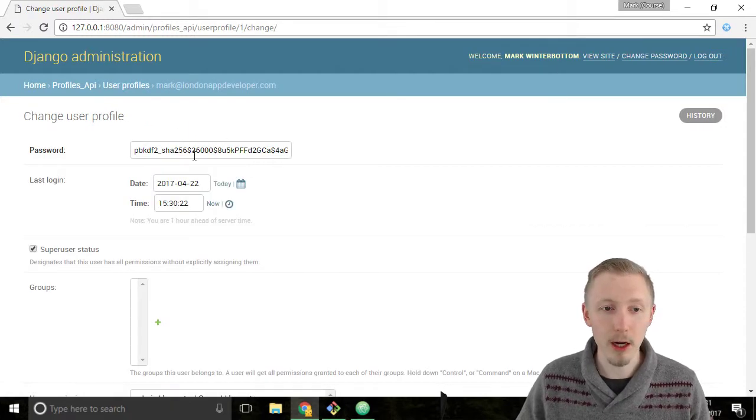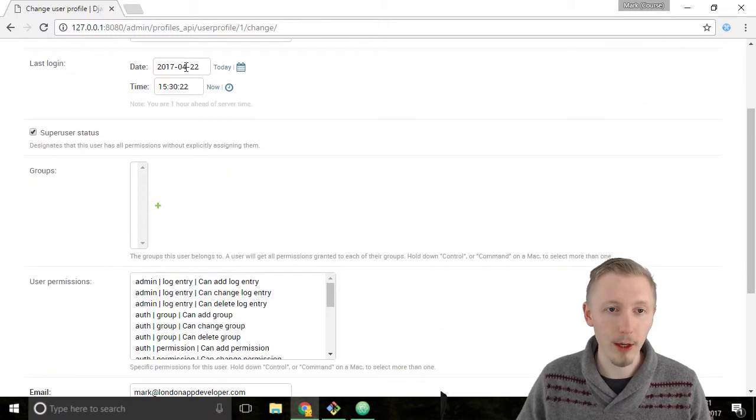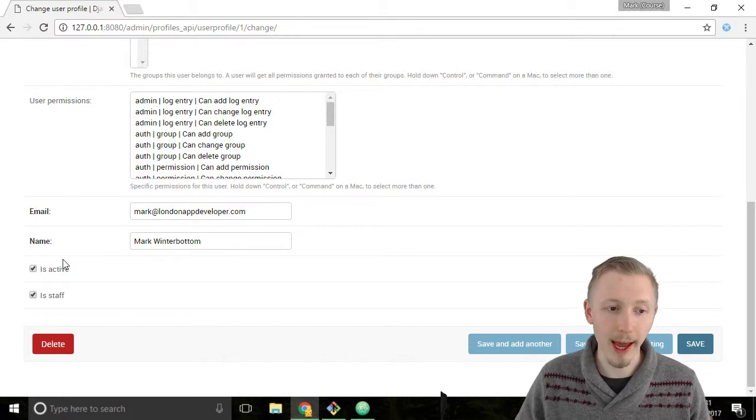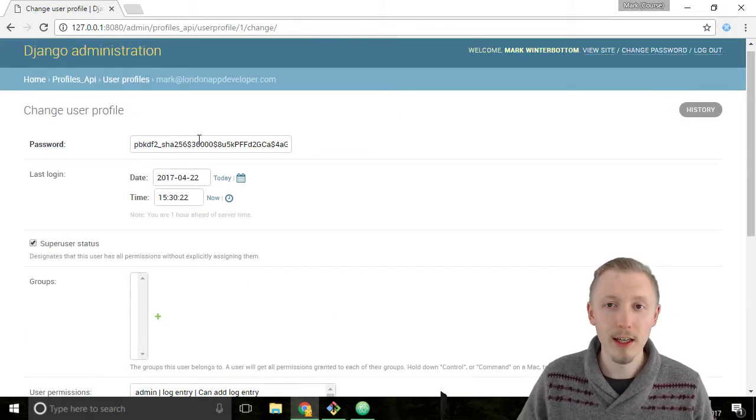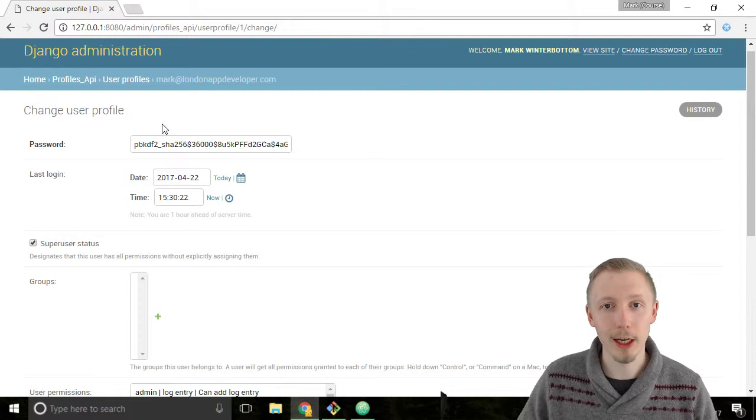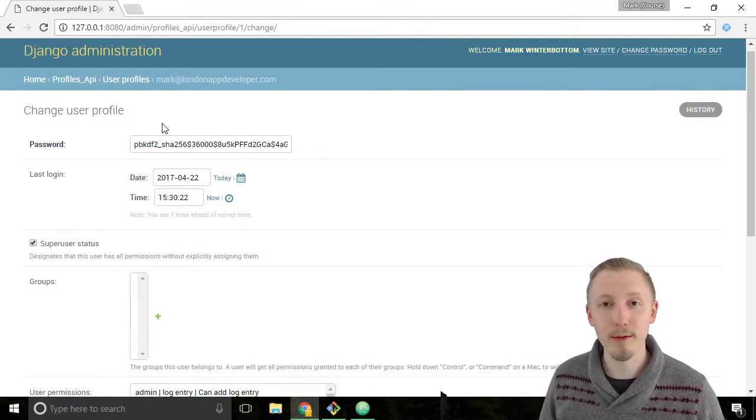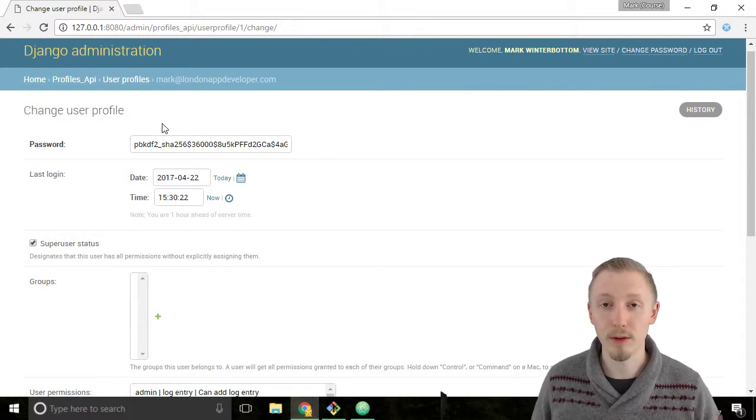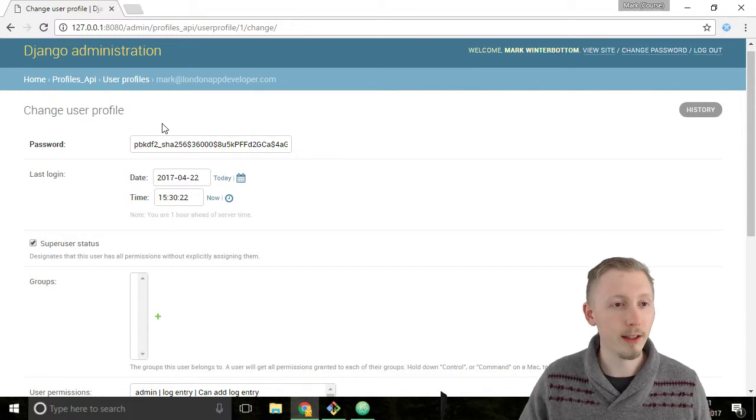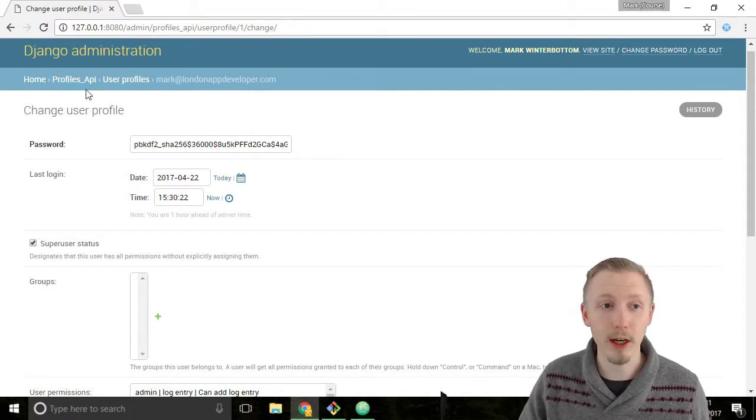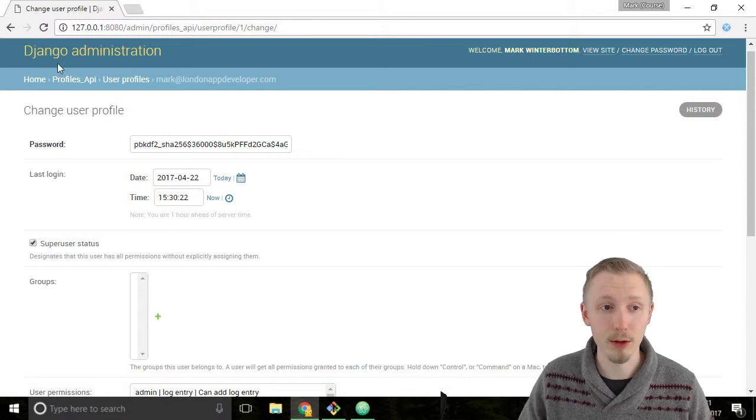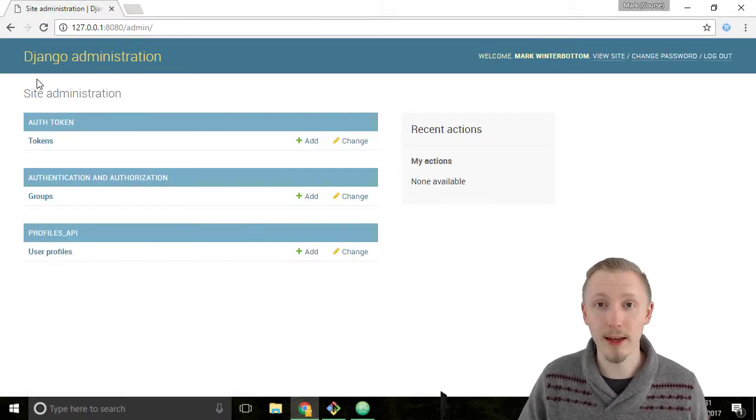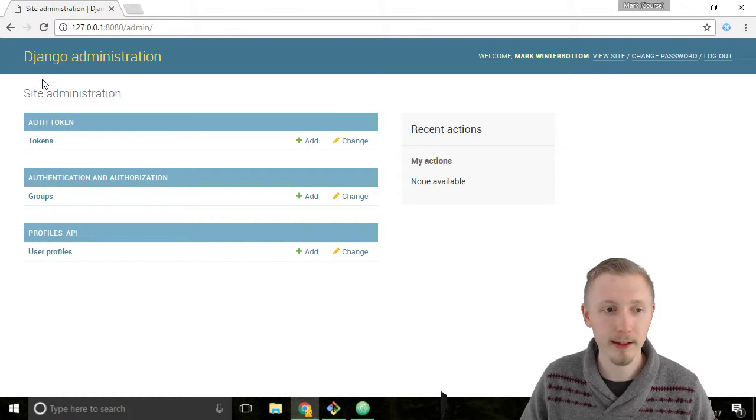This is the password hash, this is the time we last logged in, and it has all of the details here: the email address, the name, is active, is staff, and is super user. You can see the benefits of the Django admin, because by writing very little code, just a few lines of code, we have a working website that interfaces with our database and with our models. It really does save you a lot of time when you're working with projects.